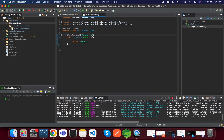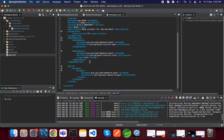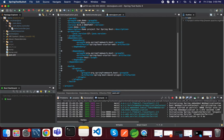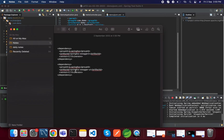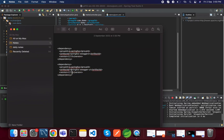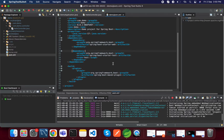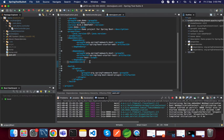For that, in the pom.xml we need to add two dependencies. We will add these two dependencies — I will add them in the video description also. If you want you can add them from there, otherwise you can find them from the Maven Repository as well.